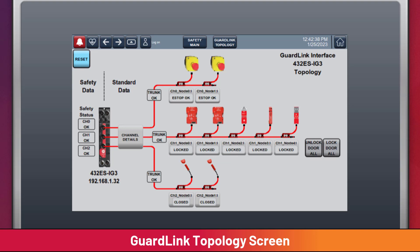Coordinating device type to GuardLink channel provides GuardLogix the ability to react differently to each device type. In this application, all devices result in removal of power, so separating the topology was not required.